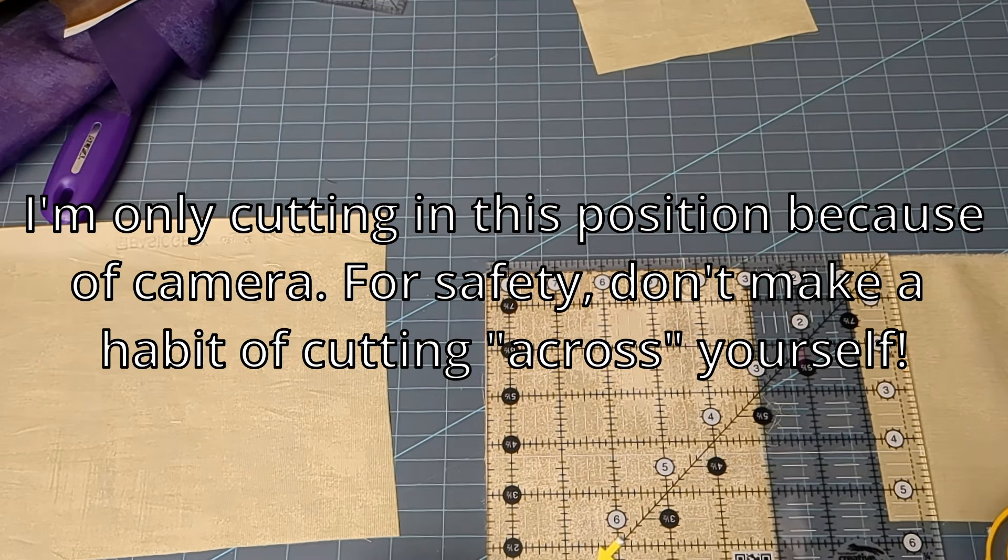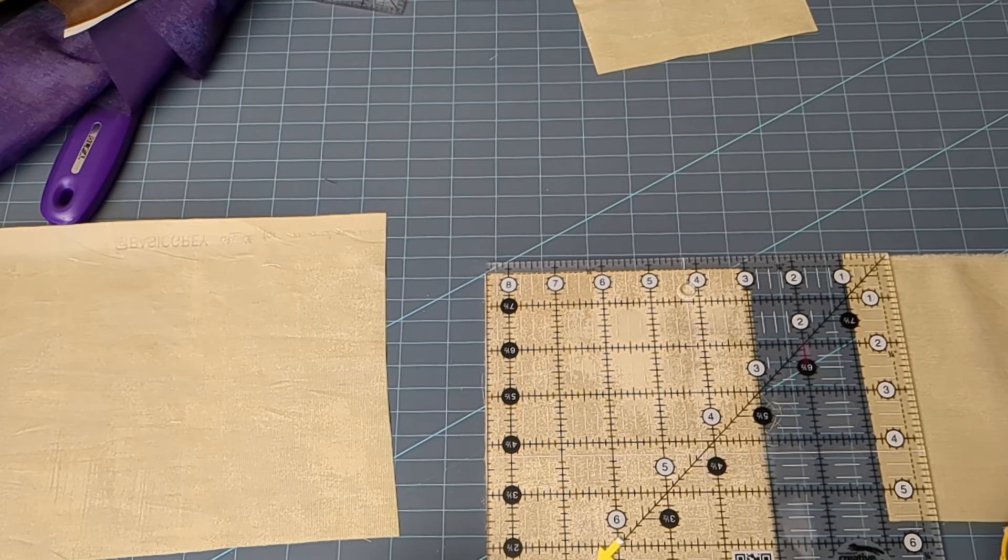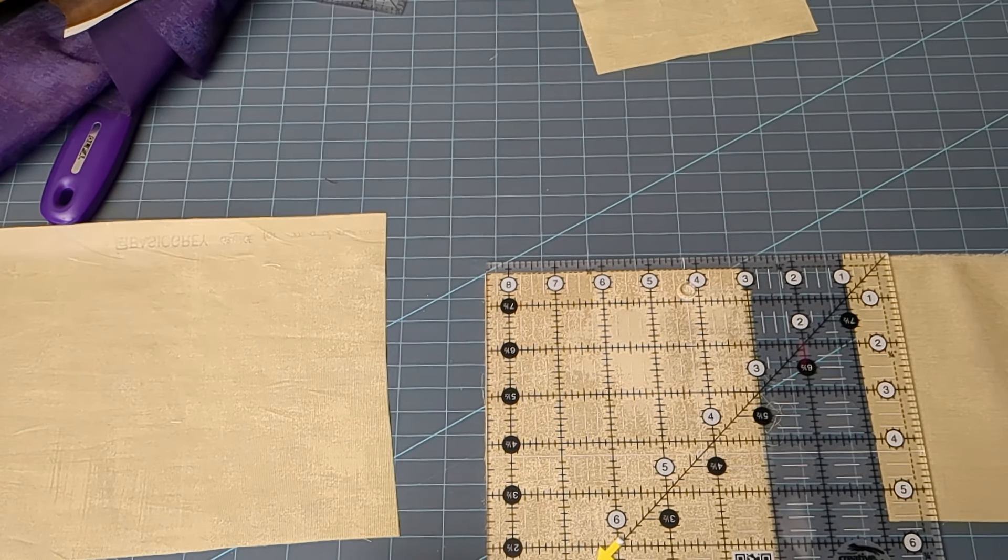So now that I have one straight edge and my folds are parallel, then I can go ahead and cut my strips. And what strip should I cut, or what strip should you cut? Just think whatever you're going to use.